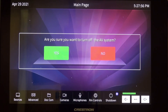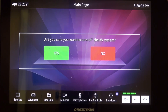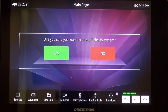To shut the system down, simply hit the shutdown button. Once you hit the shutdown button, a display will appear on the touch screen reading: Are you sure you want to turn off the AV system? Simply hit yes, and that will shut down the system.